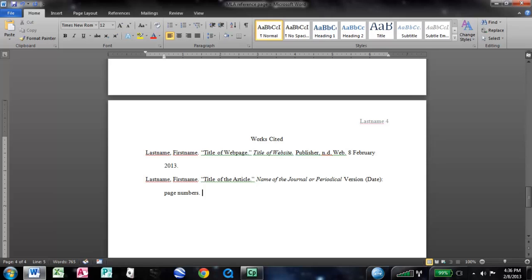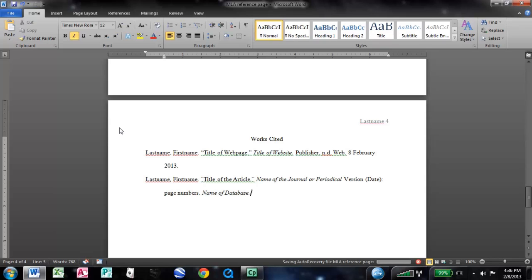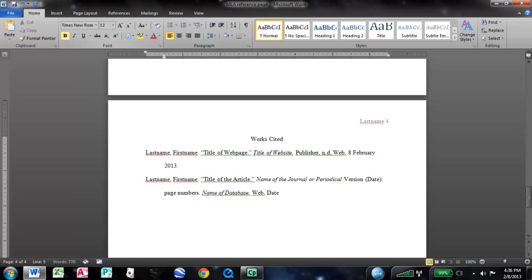And then you want to do, again, in italics, or Ctrl-I, the name of the database. For a lot of us, that's going to be EBSCO. Or, usually EBSCO. Get rid of your italics again. And we accessed it online, so we'll do web. And then you want to do, again, the date accessed. Which, in this case, I'll just say it again, date February 2013.